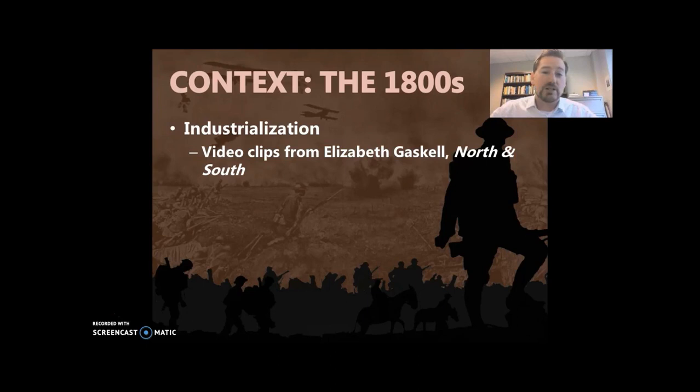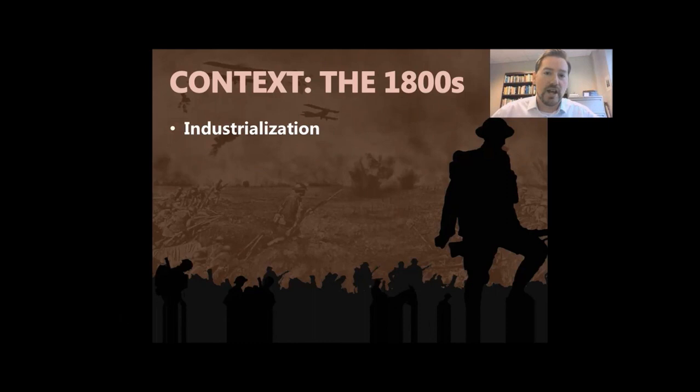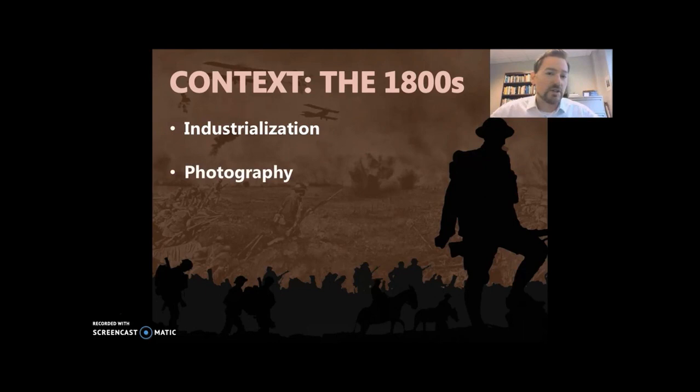Industrialization and the Industrial Revolution brought a lot of advances, not just in communication and transportation, but also in photography. This is something that often gets overlooked. We go to the big things like the steam engine or the telegraph, but photography was a huge technological advance in the 1800s.